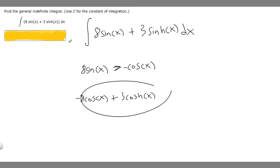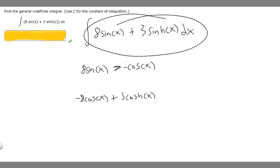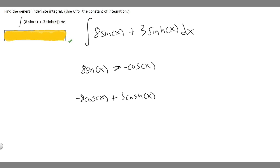Since we're taking the antiderivative, we have to add C for the constant of integration. So our final answer is going to be minus 8 times the cosine of x plus 3 times the cosh of x plus C.